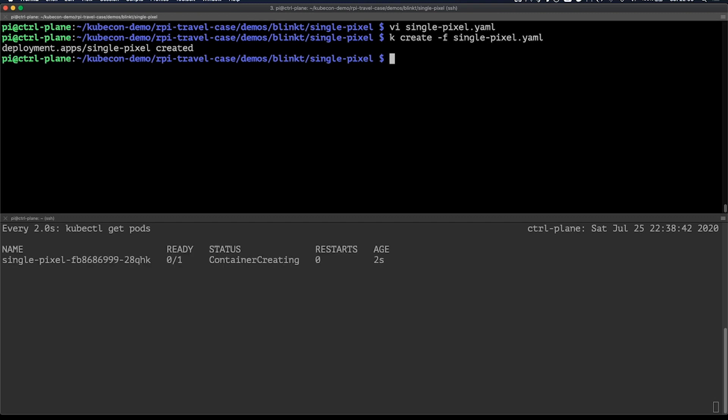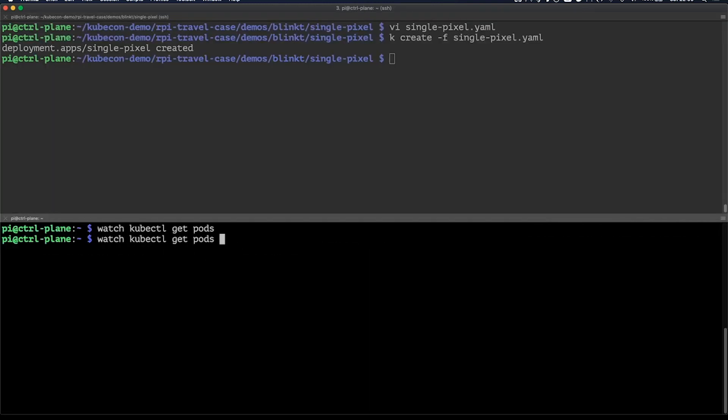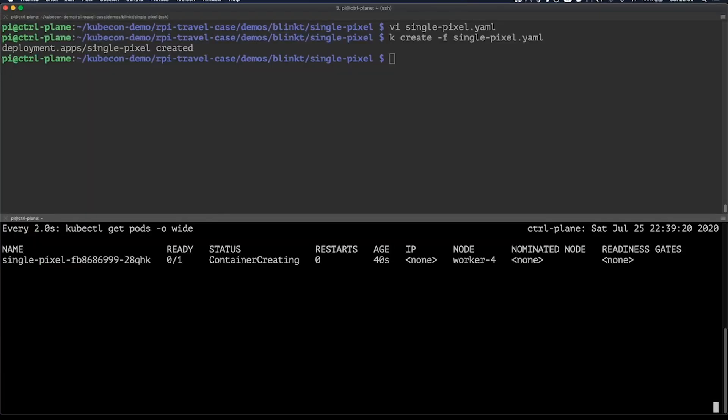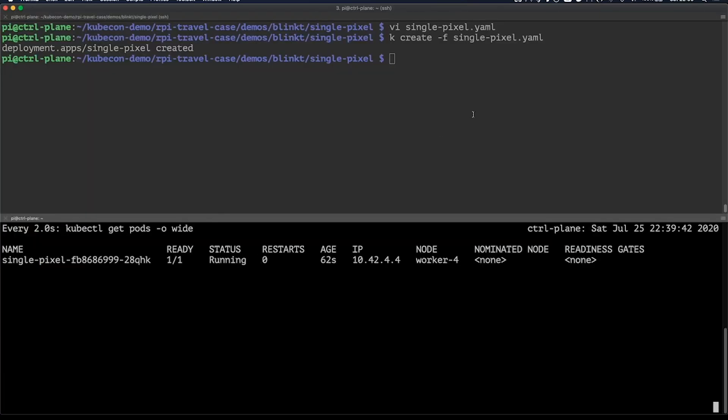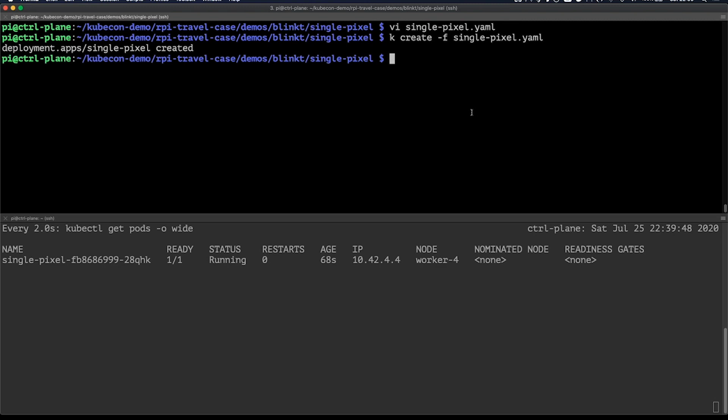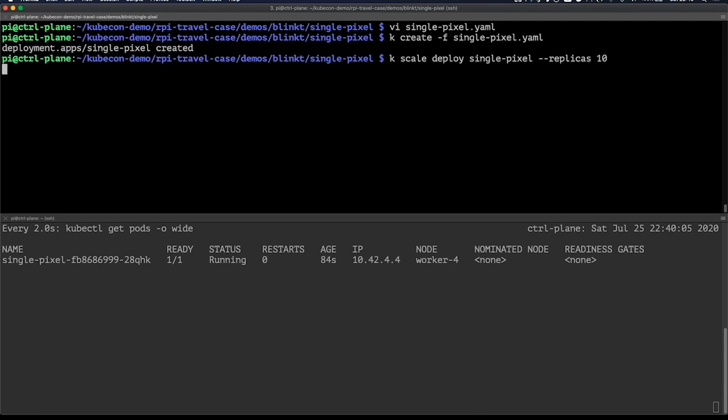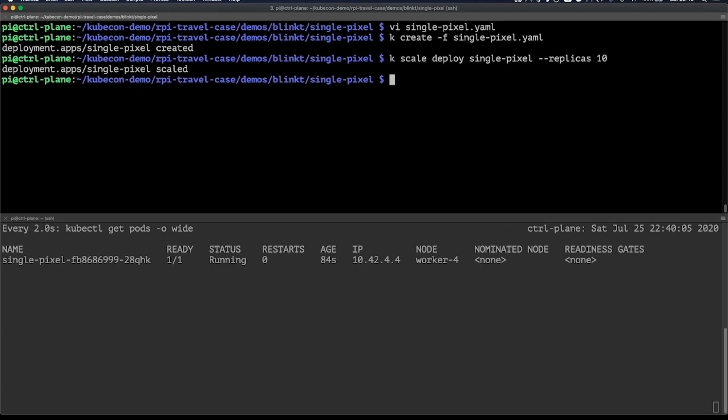And here you can see it just spins up one replica. Just added that so I can see on which node it's actually running. Now let's scale up the amount of replicas by doing kubectl scale deploy and then the name of the deployment, of course, --replicas. And then we'll add in a couple more than maybe replicas.